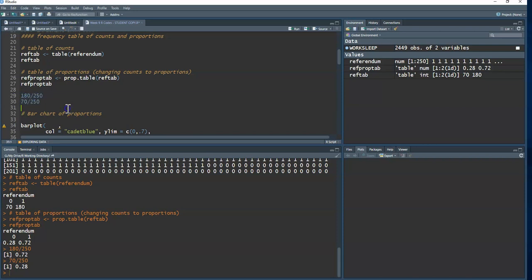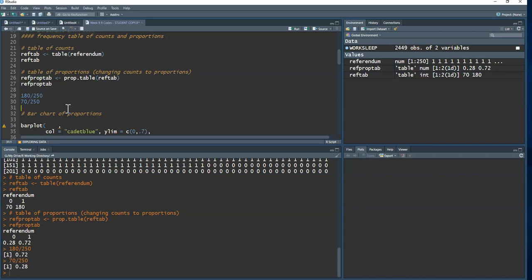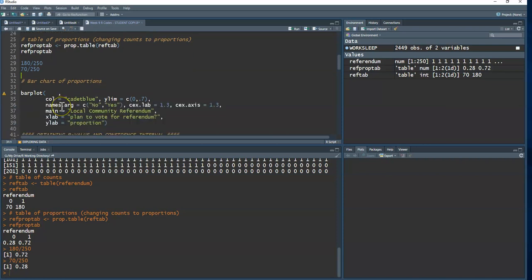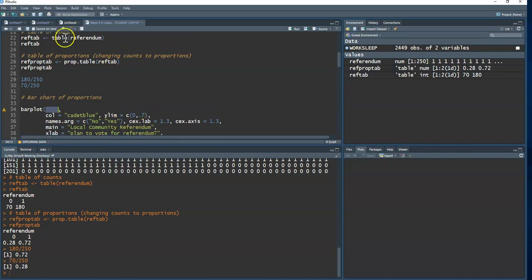For categorical data, exploring really is just finding counts, proportions, and creating a bar chart. The `barplot()` function creates the bar chart. I need to provide it a table — either the table of counts or the table of proportions. Using proportions means the y-axis shows proportions instead of raw frequencies.